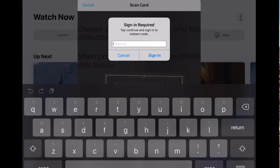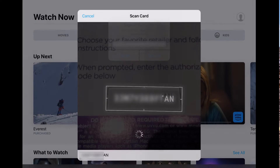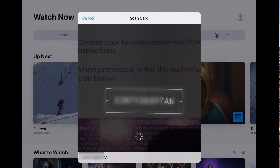Now it's asking us to sign in, and hopefully the code is still valid. If it doesn't recognize the code, then we'll try the Movies Anywhere app.